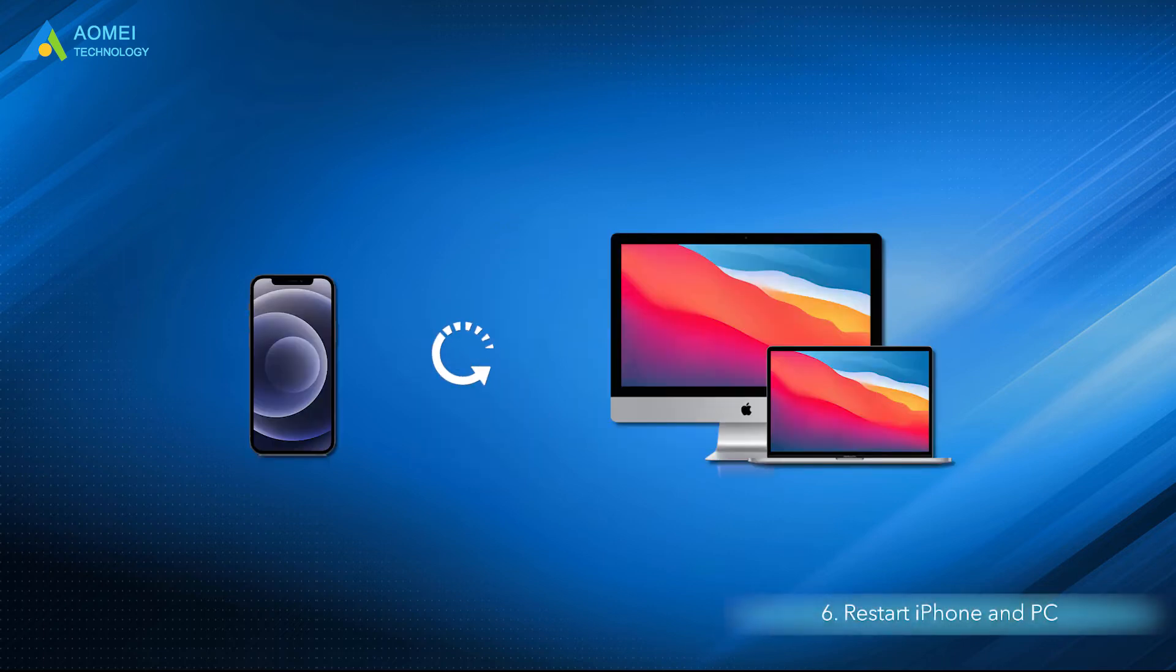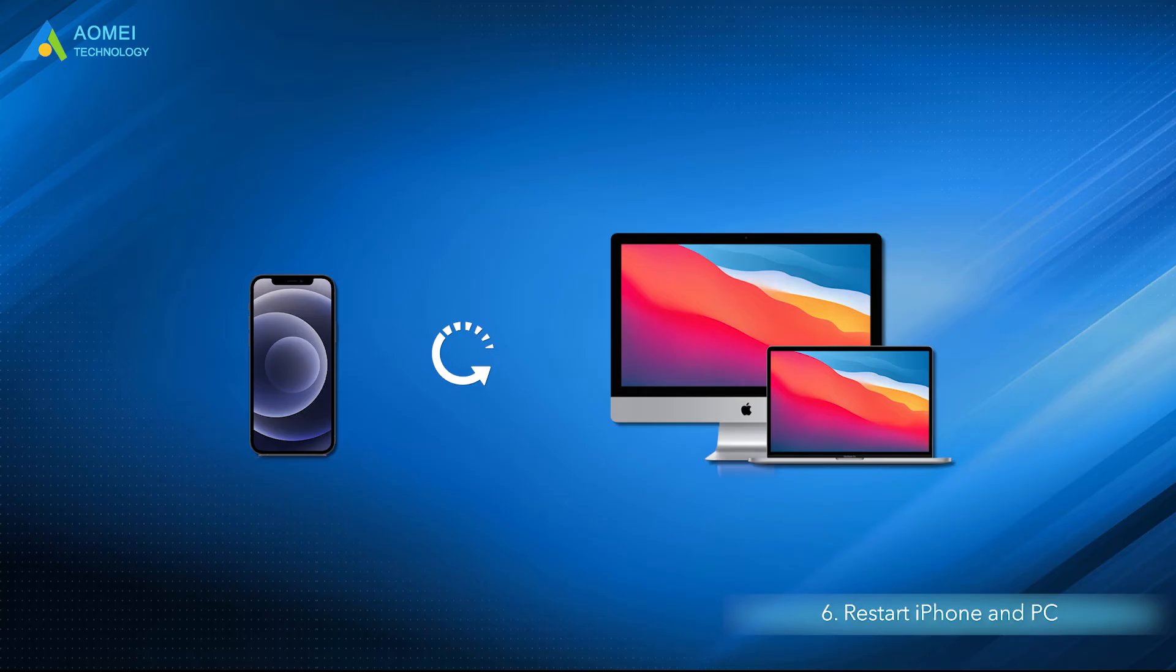Solution 6: Restart iPhone and PC. Restarting iPhone and PC can help to fix more glitches on the devices, which is very helpful if the Photos app gets stuck importing photos.